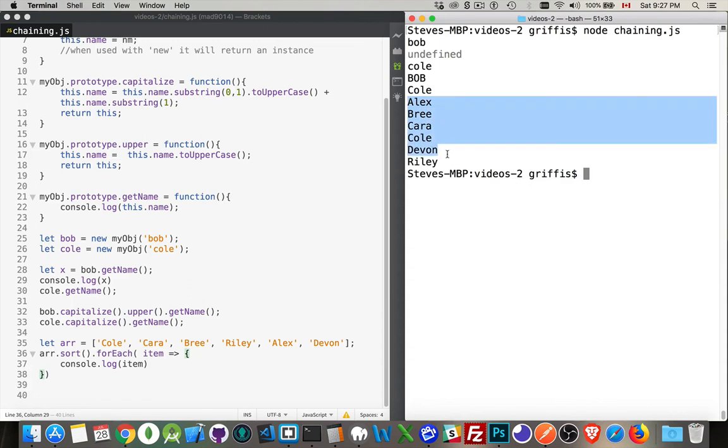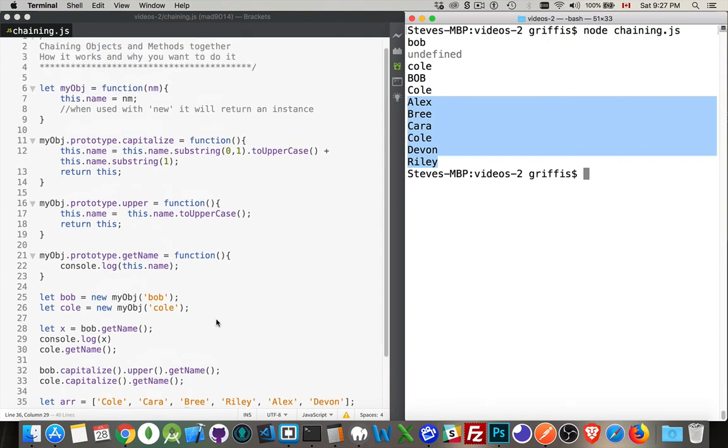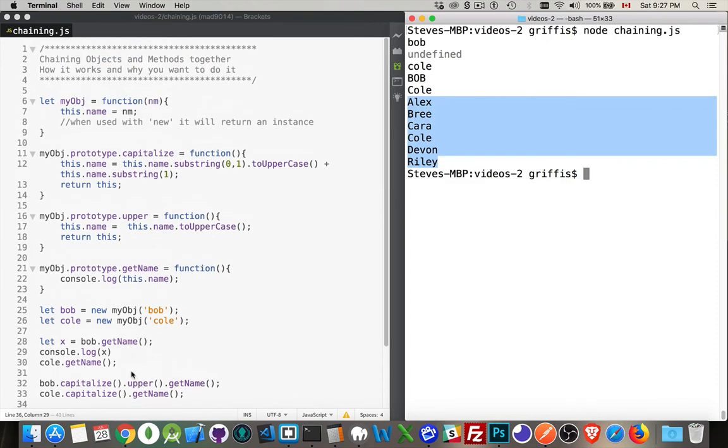Here are all the names sorted and written out in that order. So the array did the sort and then gave me back the array. So I was able to call forEach and write out each one of the items in the array in the sorted order. So that is a practical example of chaining things together that's built into JavaScript. And this is how you can create your own custom chaining of objects.